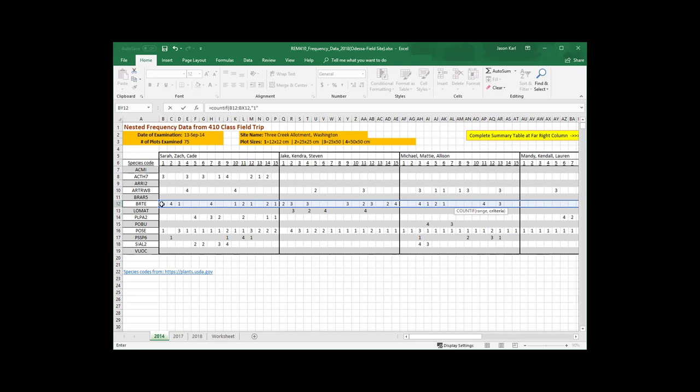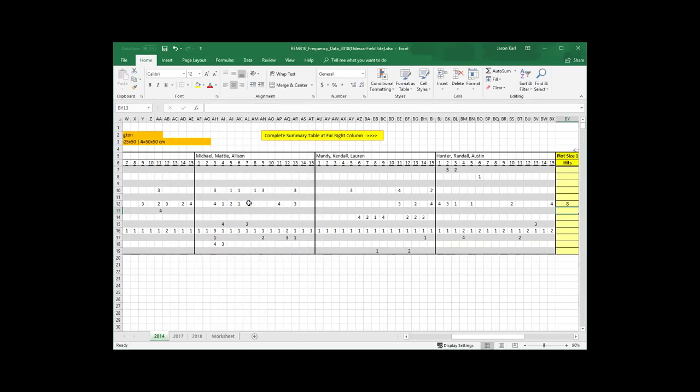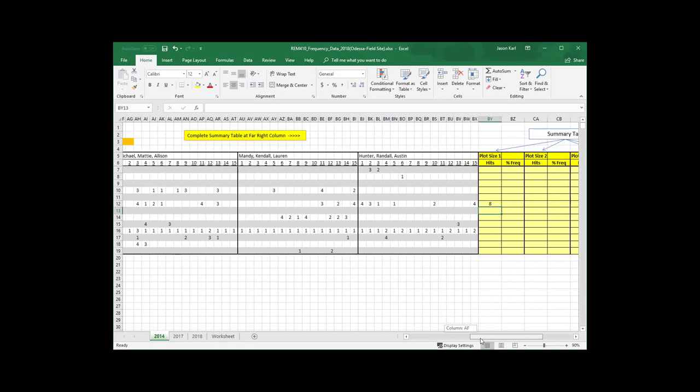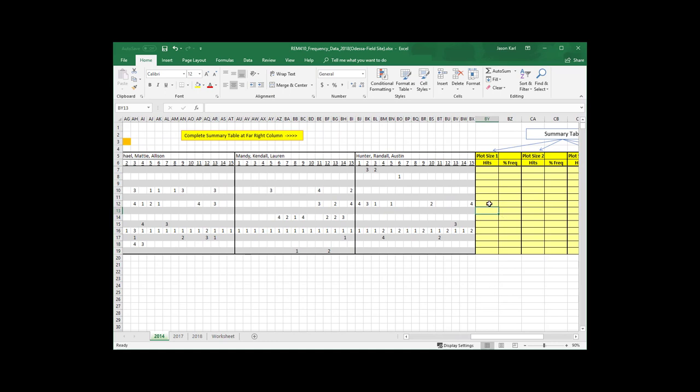And the countif takes a range of cells, and so I can pull this over and give it all of my data cells here. And then we also need a criterion for that, and in this case, my criterion is 1, in quotation marks. And what it's going to do is just count up all the cells that have a number 1 in there and just give me that value.